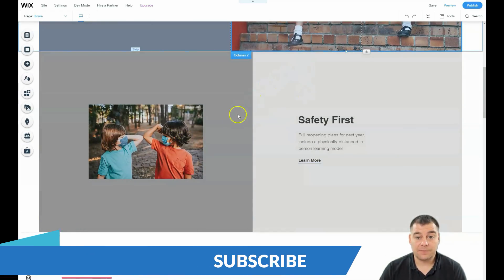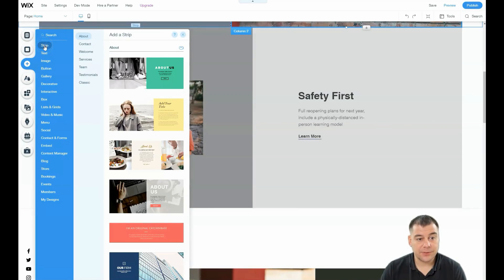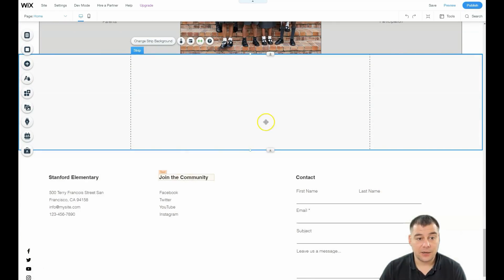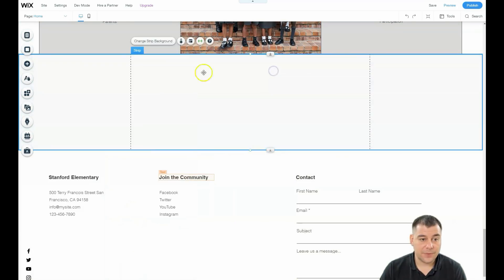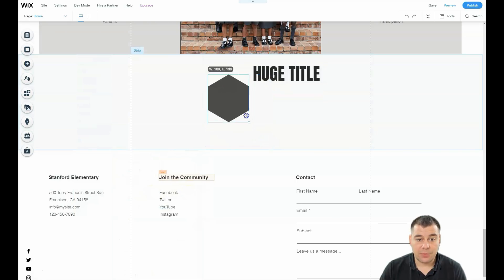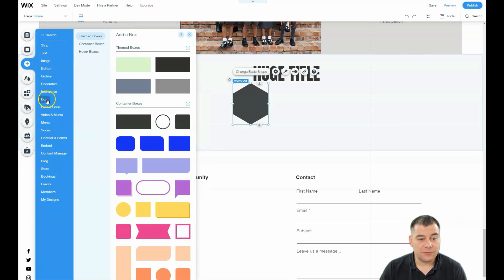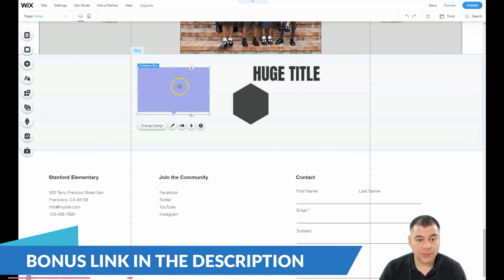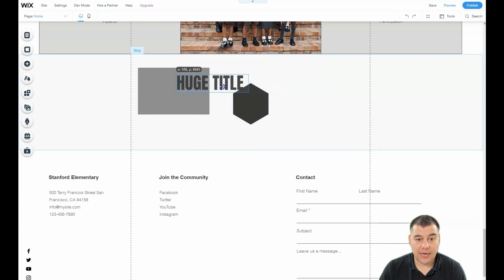Let's go to 'Add'. You can add strips — pre-built blocks like contact, welcome, service, team, testimonials — or use classic strips and layouts. You can add a large title, decorative elements, and reshape them. This is really incredible because there are tons of interesting elements you can use to build your own design. You can change the design instantly in seconds.